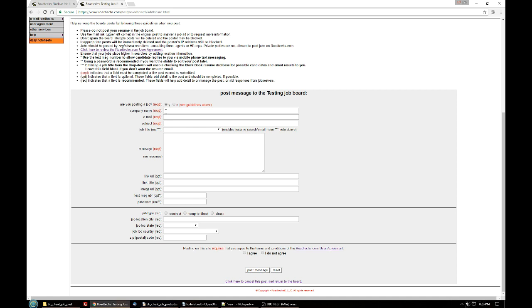The company name goes in the next box and you need to be accurate with this and you should be consistent as a lot of people use the company name to search for jobs in your company.